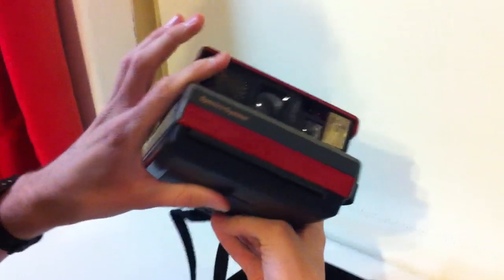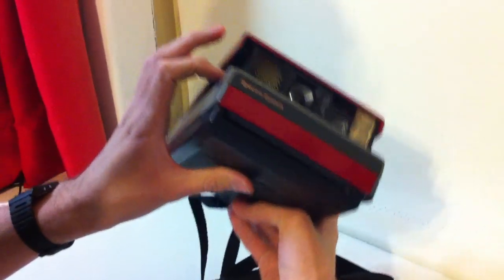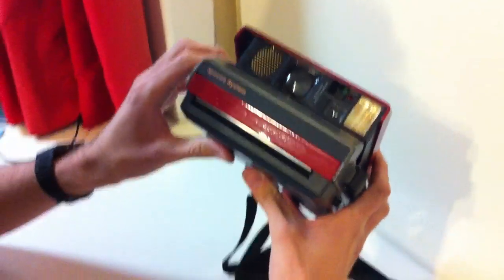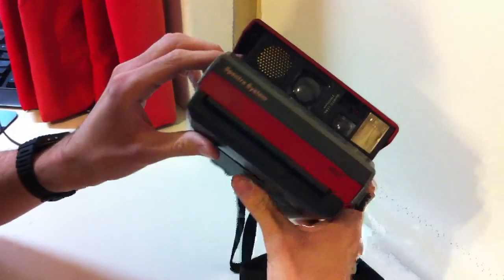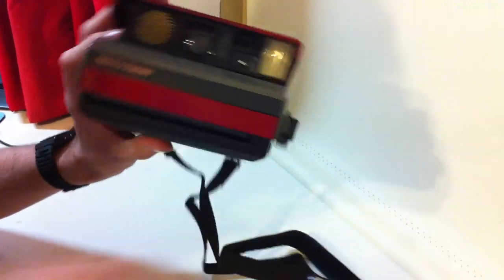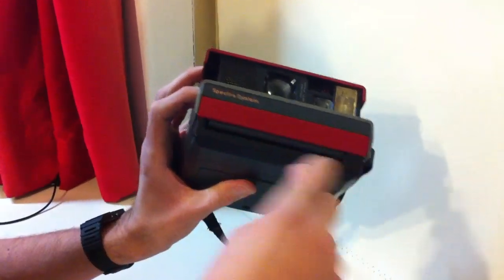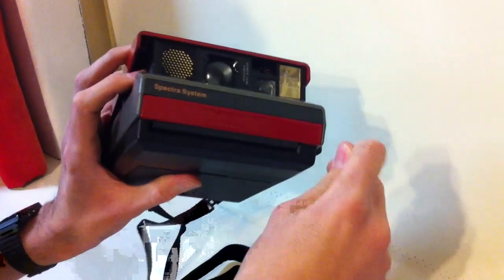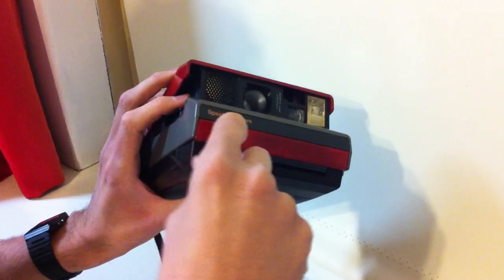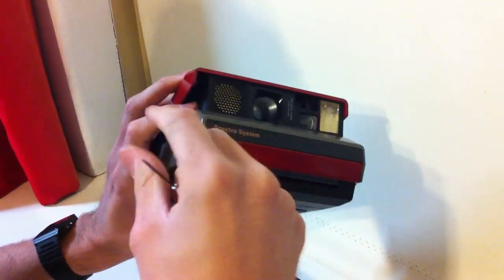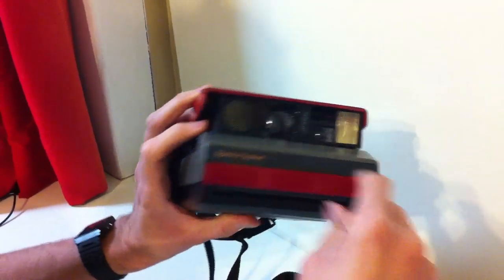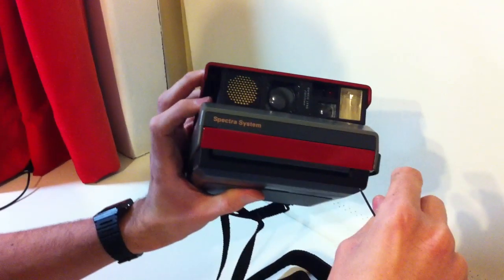The reason I made this video is because the Impossible Project's video that they currently have up is, in my eyes, very incorrect. Basically, what their video tells you to do is take a big screwdriver and pop this front bar off, which in the process actually destroys that front bar, and then they're telling you to superglue it back on.